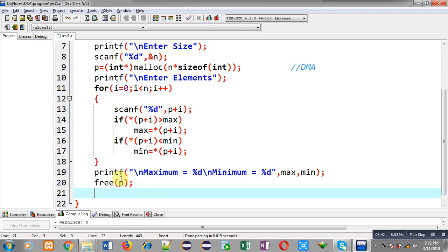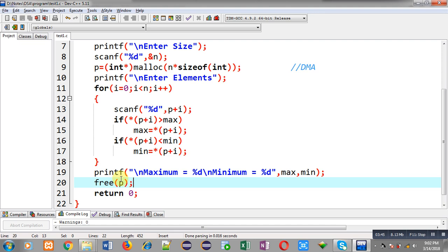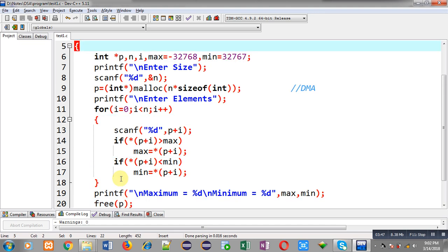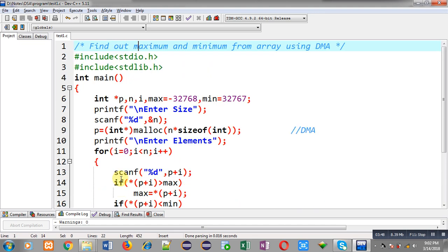So this way I have implemented the complete logic in front of you - how we can find out maximum and minimum from an array using dynamic memory allocation. Now I am going to execute this code.